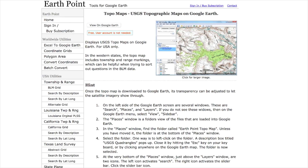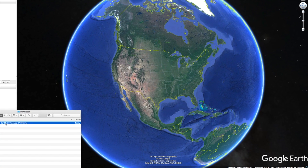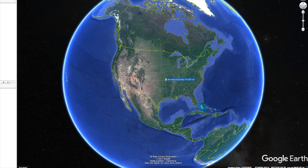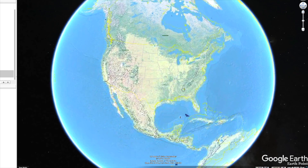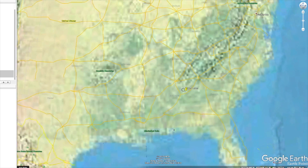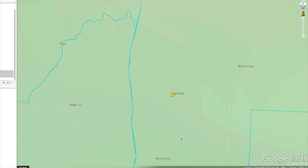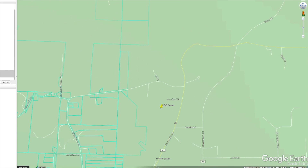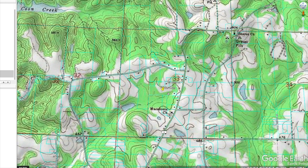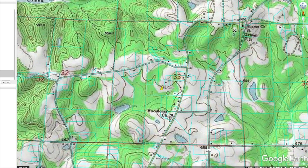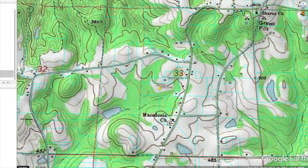Once it's downloaded, you can open it up and drag the file right onto the Google Earth window and it will quickly populate the topographic overlay. What I'm going to show you here is a property I used to own in Alabama a few years back — it's a really good example to illustrate how this kind of information can be helpful.